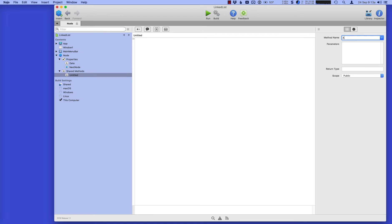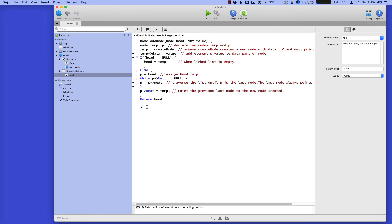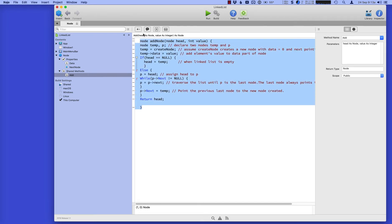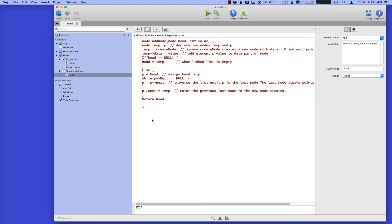Now we can add a method — this is a shared method — called 'add', and this will be used to add a node to the linked list. You provide the actual node that yours will go after, and then the value that you want in there. I'm going to paste in the actual code from the Wikipedia page and translate it to Zojo code on the fly.